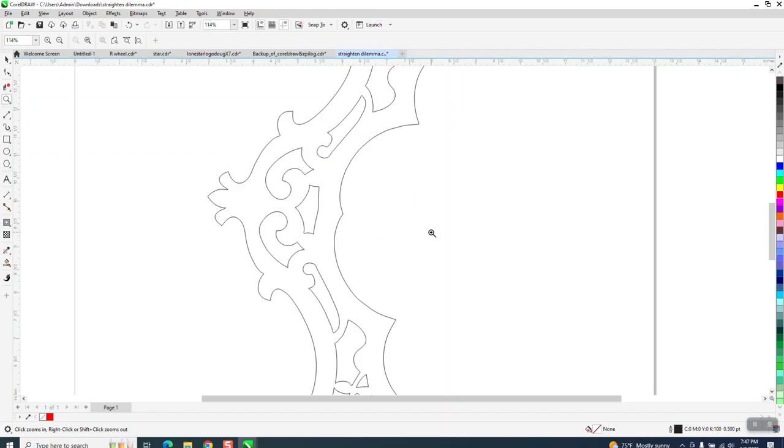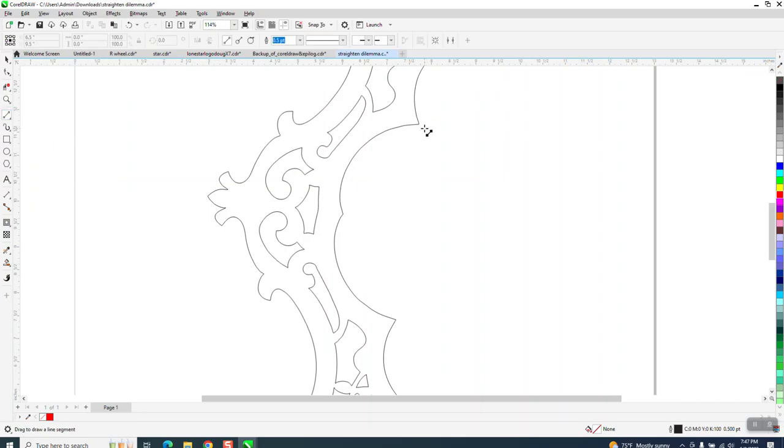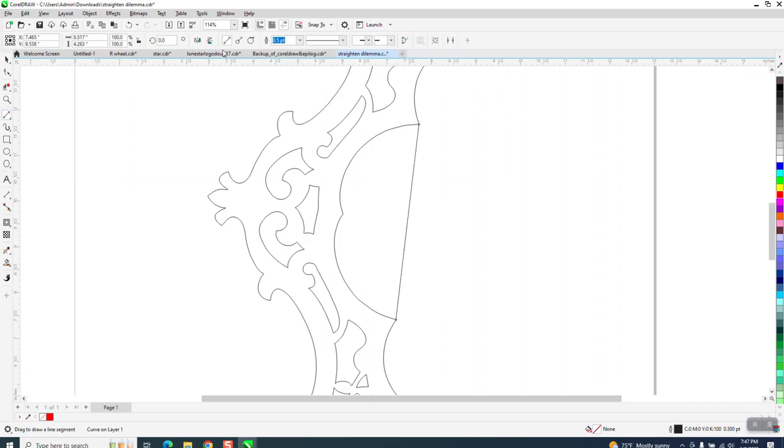I'm going to take a two-point line and I'm going to go from that node to that node. Let's turn it red just so you can see the line.